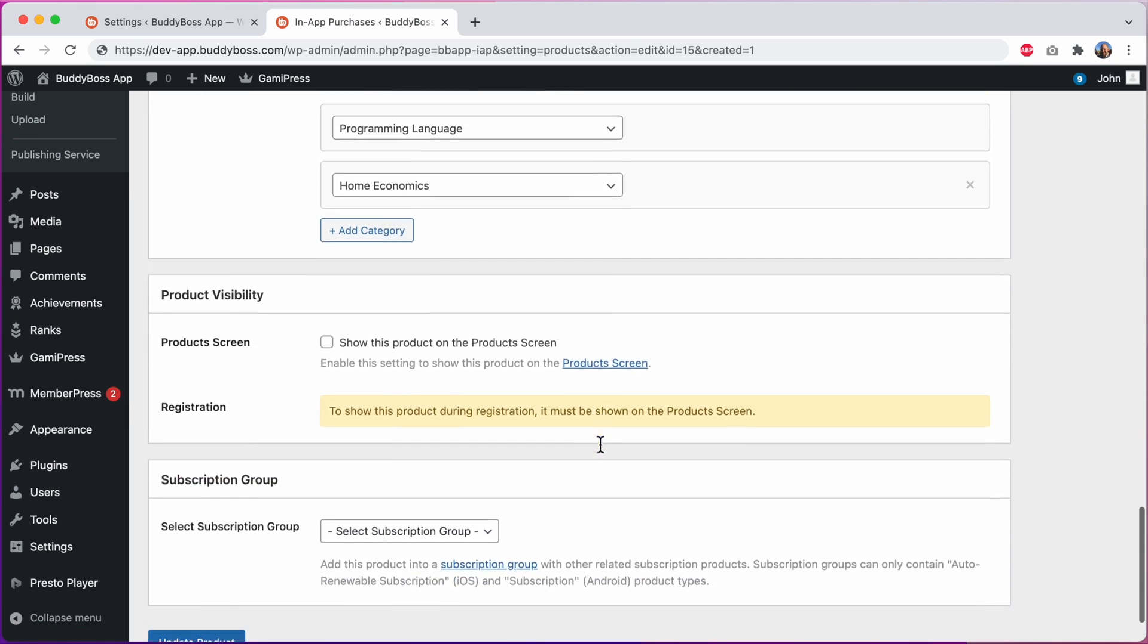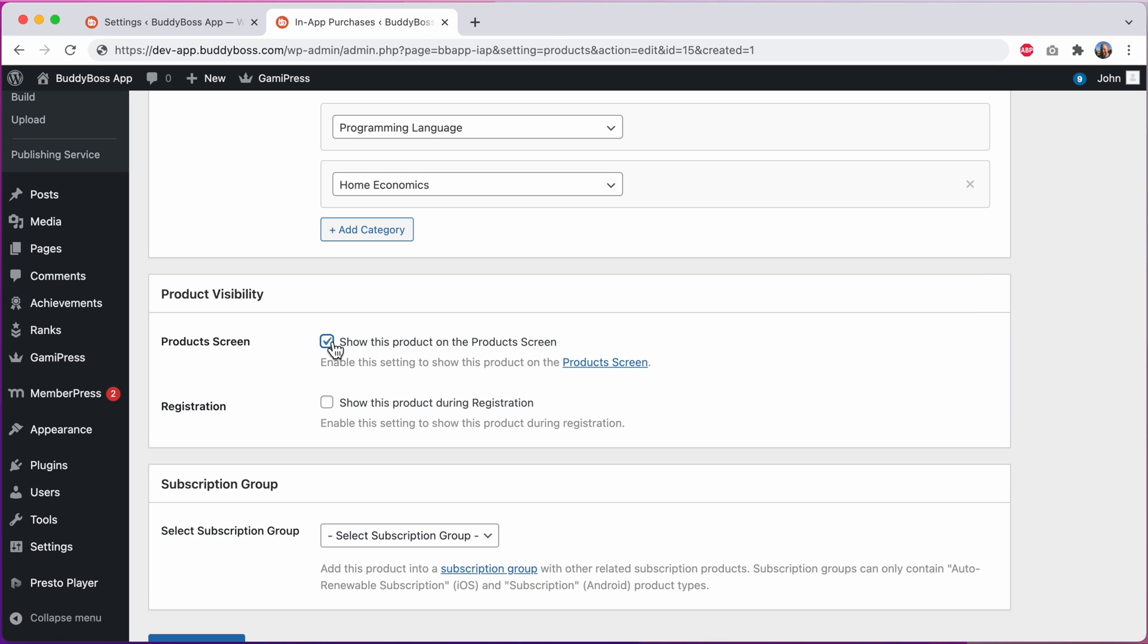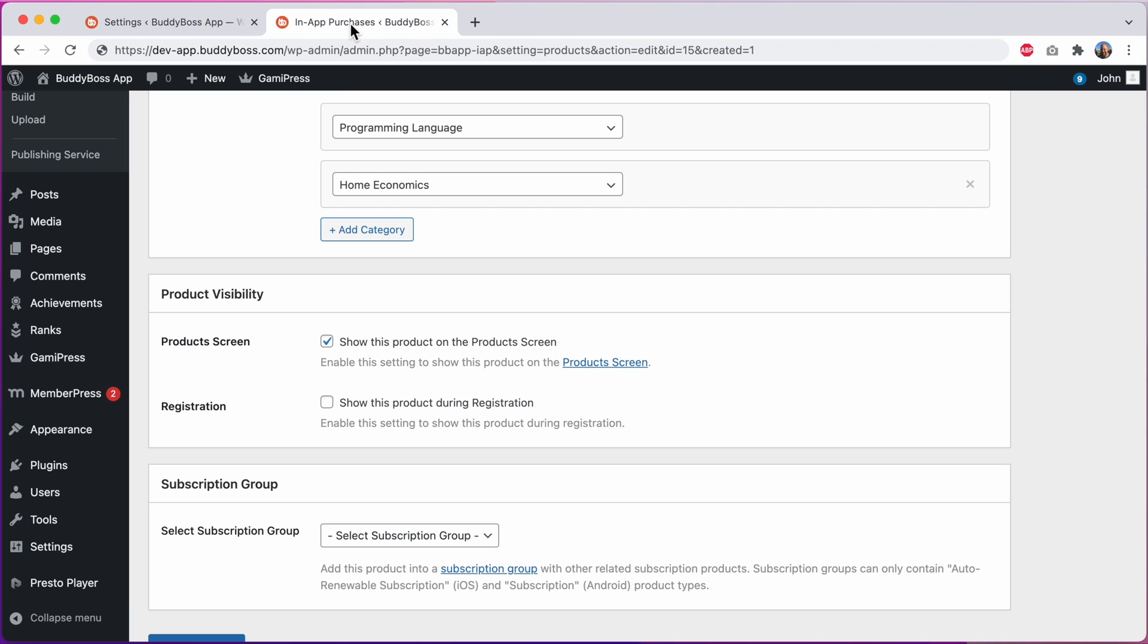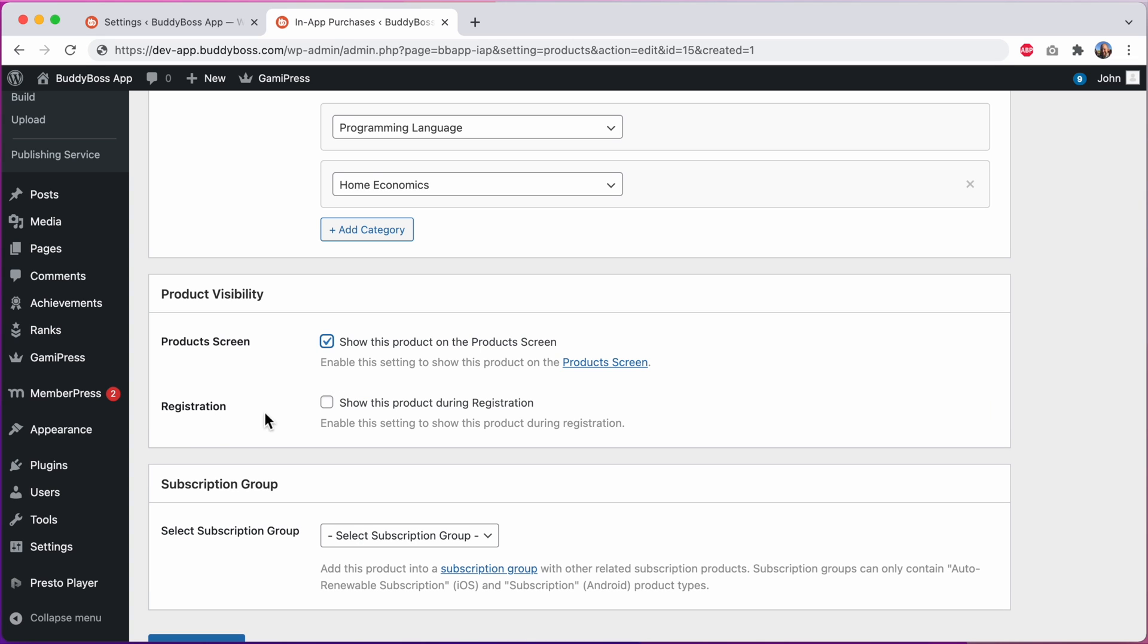Next let's scroll down to product visibility. We have this existing option which is to show the product on the product screen. And then we've added this new option for registration to show this product during registration. This option will only appear in the admin if in the in-app purchase settings you have enabled the add to registration checkbox. You'll need to check to include this product on the product screen before it can be added to registration.